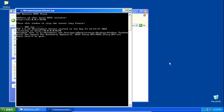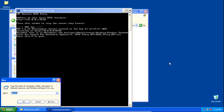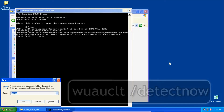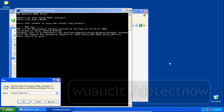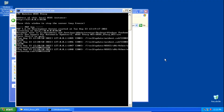Now with that out of the way, we can go to the next step. Press the Windows key and the letter R to open the Run dialog and type the following command: wuauclt /detectnow. Then hit Enter or click OK. If it works, you should see some activity happening in the command prompt window.